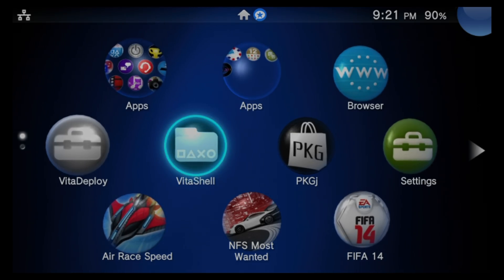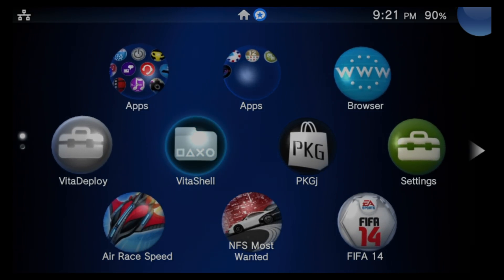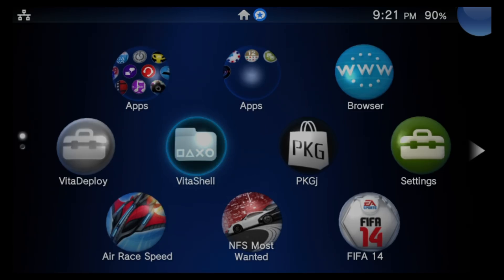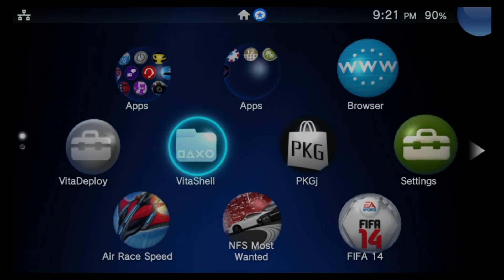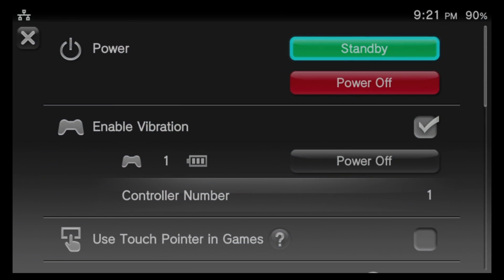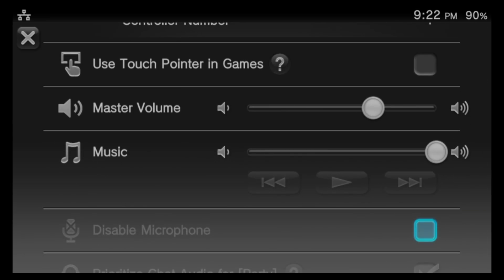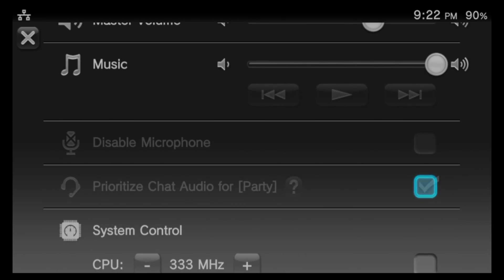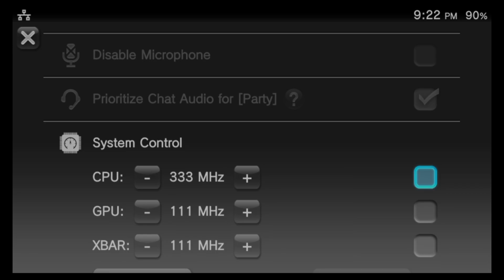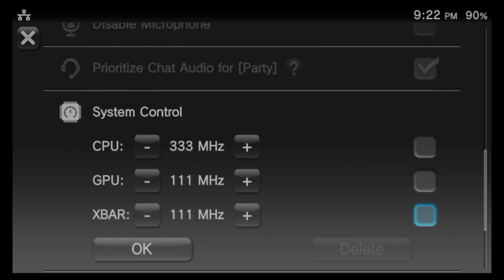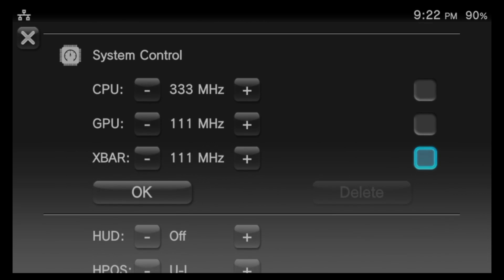When your system comes back up to the live area, you'll now have access to PSVShell Plus. To access it, press the PlayStation button on your device. Initially you won't see anything different, but as you continue to scroll down, you'll find the contents of PSVShell Plus right there. The first three settings involve changing the CPU and GPU clock speed.